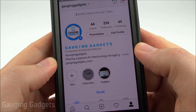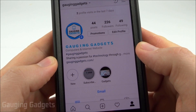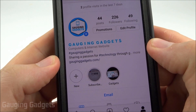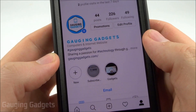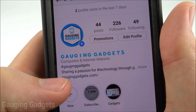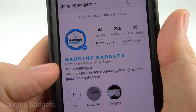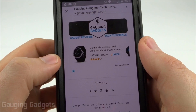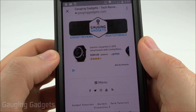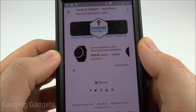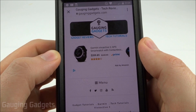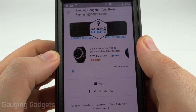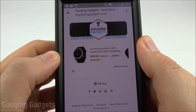Hey guys, welcome to another Gaging Gadgets Instagram tutorial video. In this video I'm going to show you how you can add a clickable link to your Instagram bio page. As you can see here on my Instagram profile, I have a link that if I select it, it'll open up the Gaging Gadgets blog. Instagram does not allow any clickable links in posts, so this is a really good way to direct followers to your content by adding the link in your bio and telling people 'link in bio.'